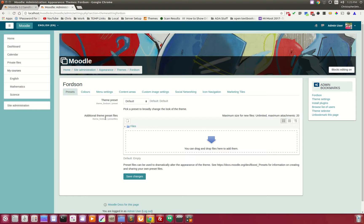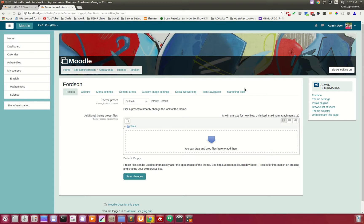I want to walk you through the administrative settings for the FORTZN theme and talk about the core features that make this theme stand out. Under Appearance and FORTZN, you have your theme settings here.